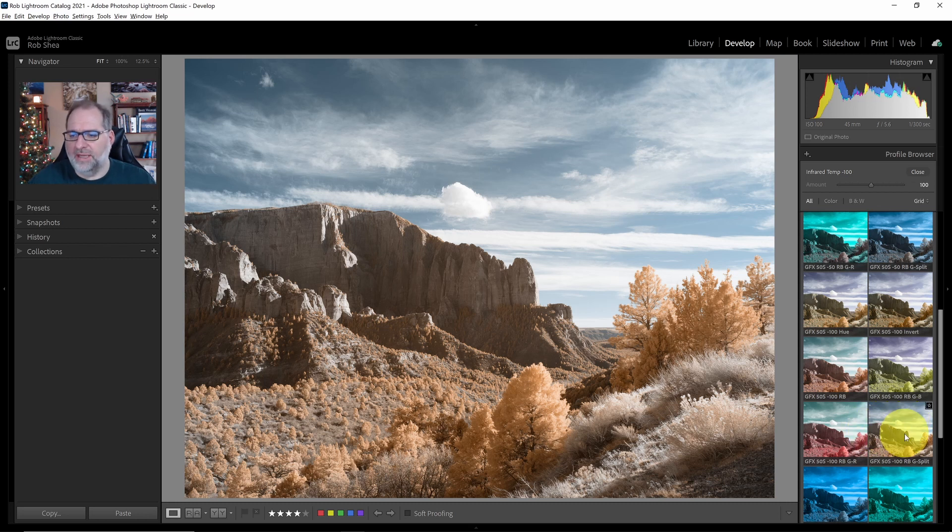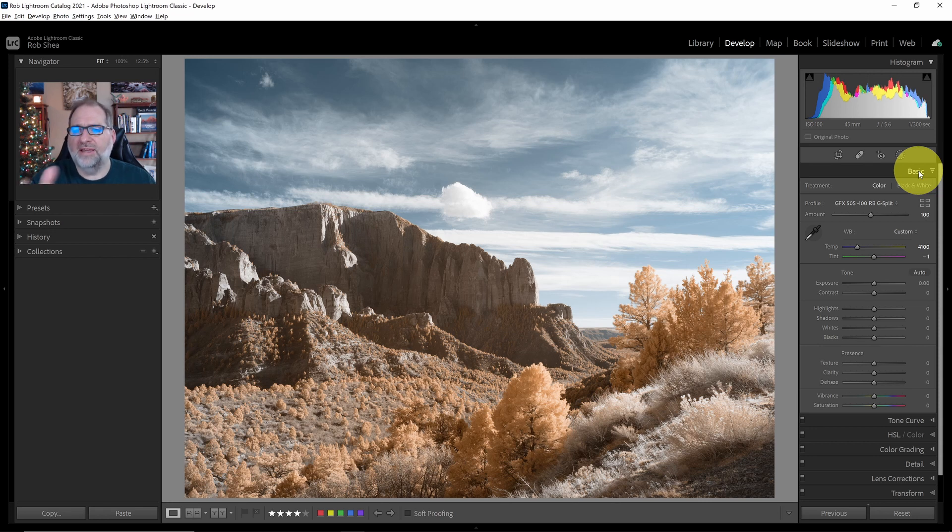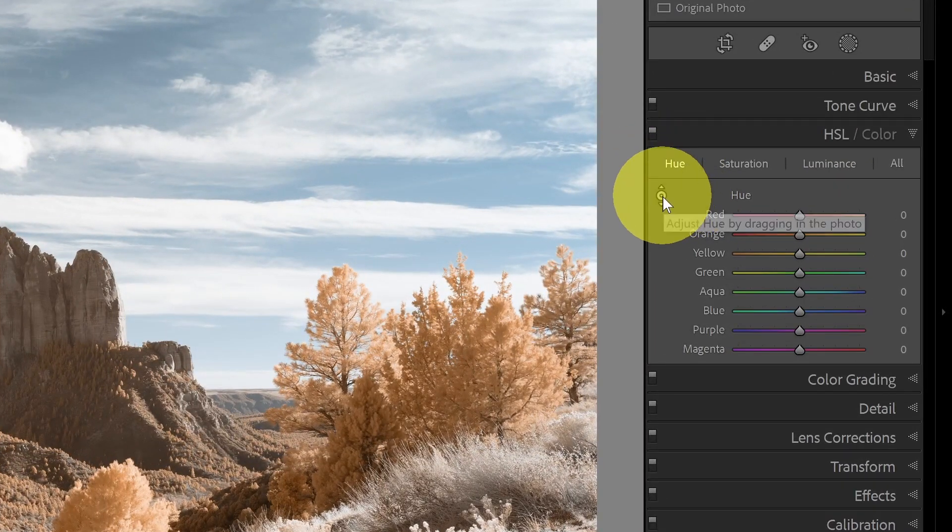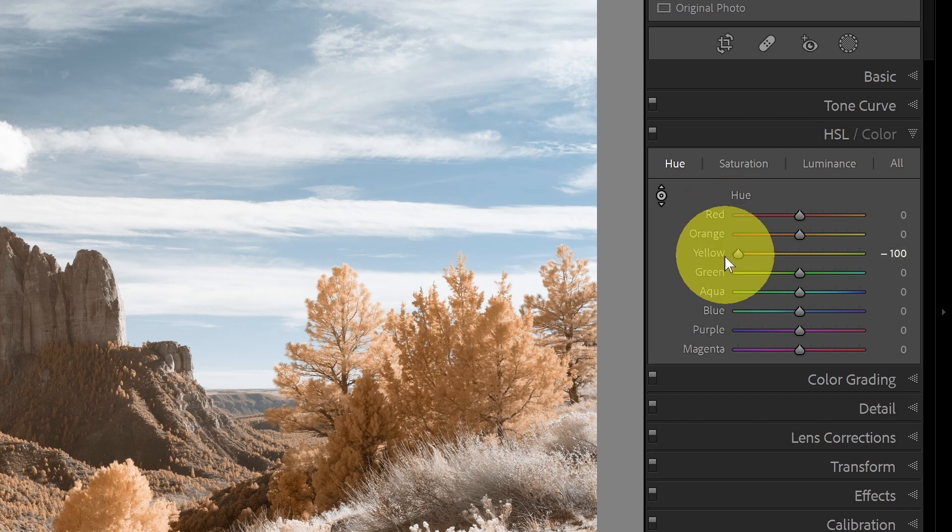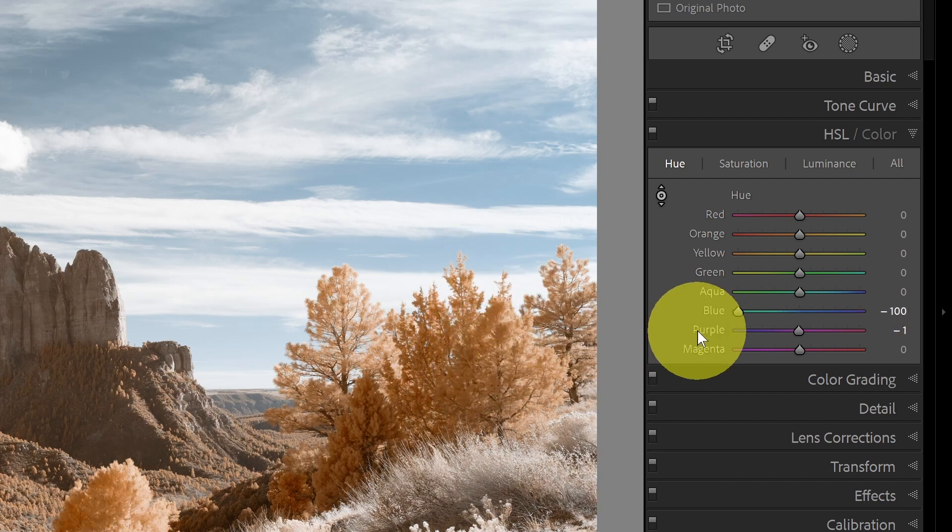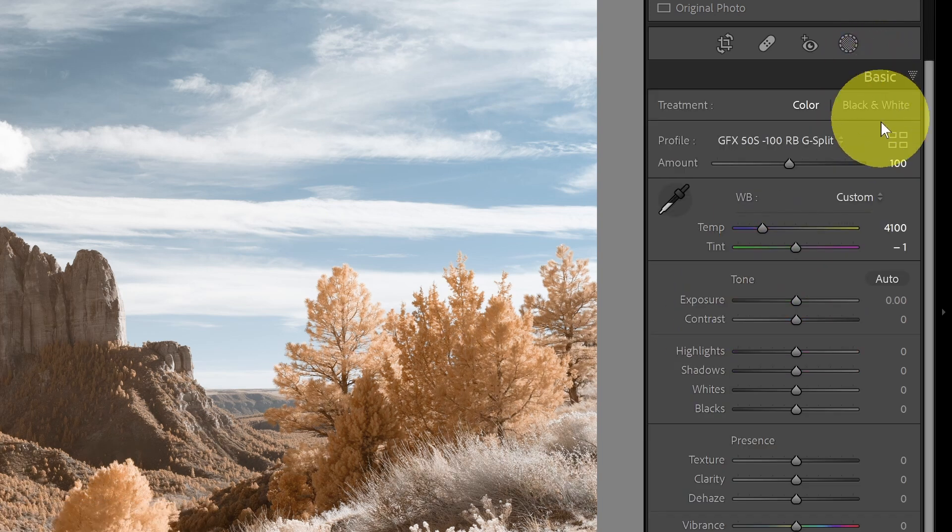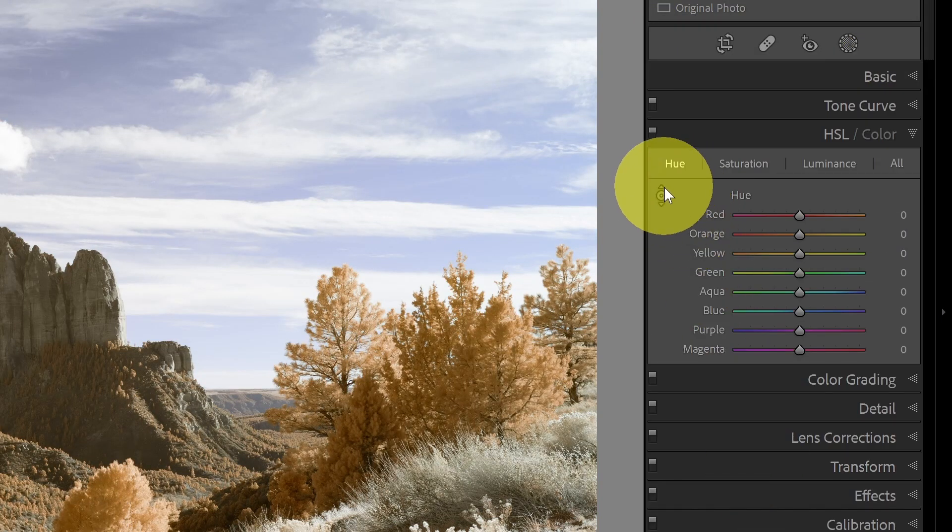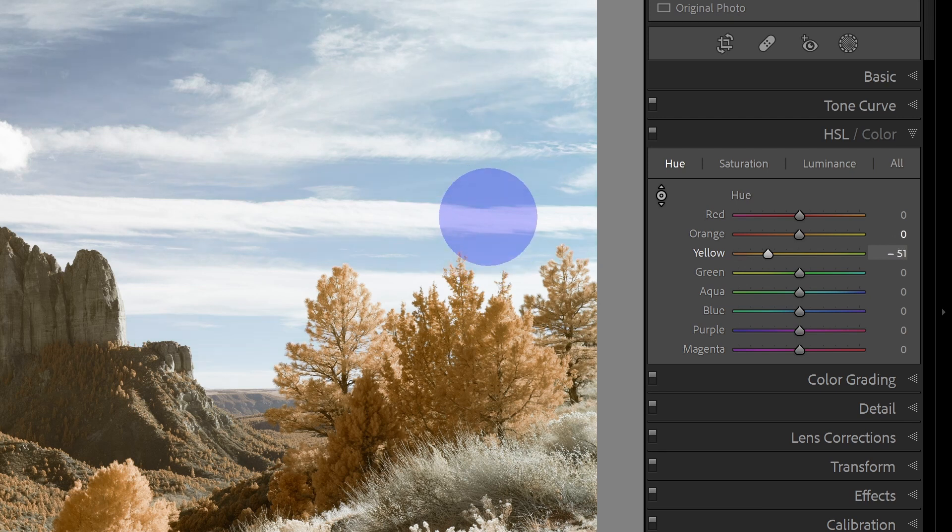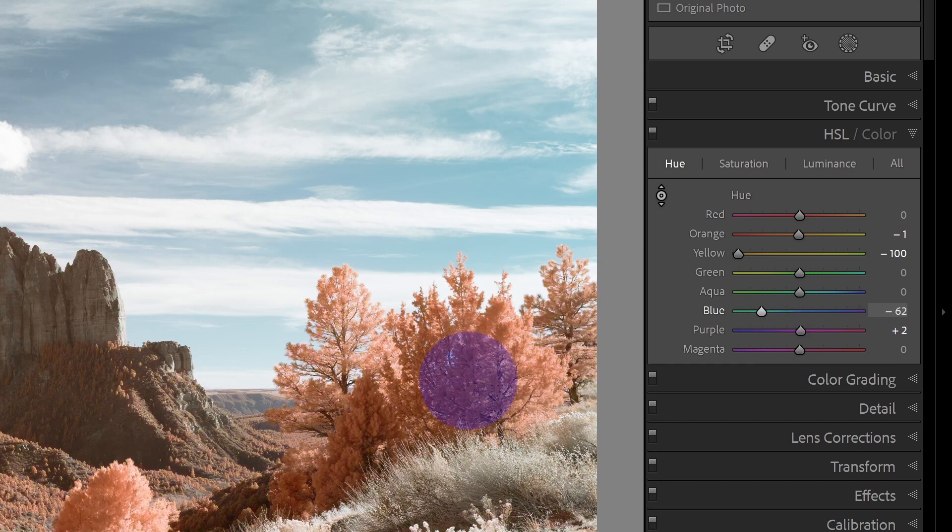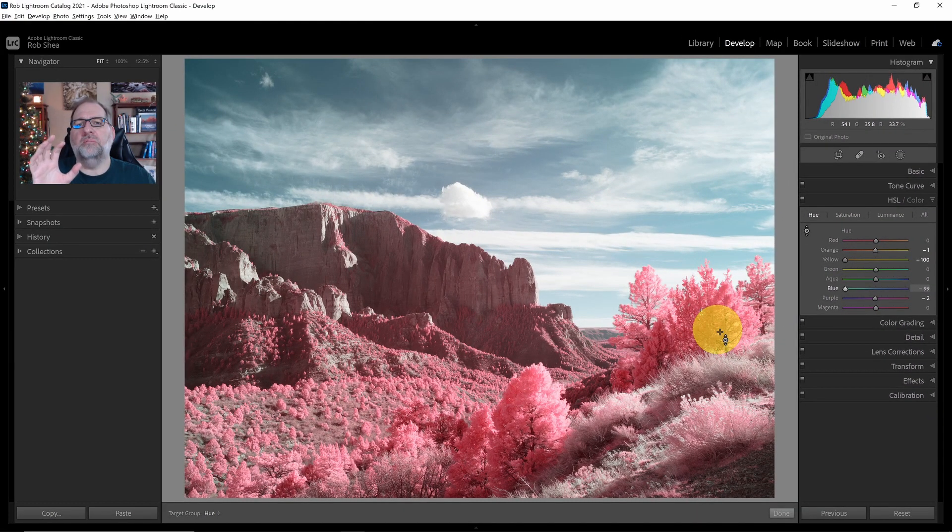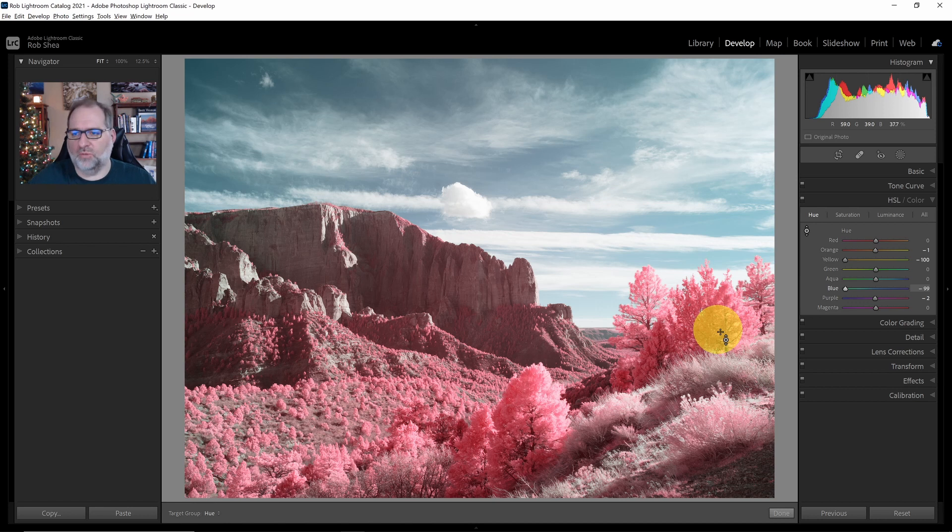Something else to be aware of when using these is they'll all treat colors a little bit differently. So for example, if I use the split method, that's going to apply a certain technique that kind of eliminates the greens from the image. That'll have an impact if I go down to HSL and start to play with the hues. If I use the hue picker and try to shift the hue of the sky, you'll see it actually doesn't change the hue, it just increases the saturation. But if I go back to the profile browser and select the invert method, now if I go down to HSL and try to shift the hue of the sky, you'll see that it actually does change the color because I have that full range of colors that I'm working with.